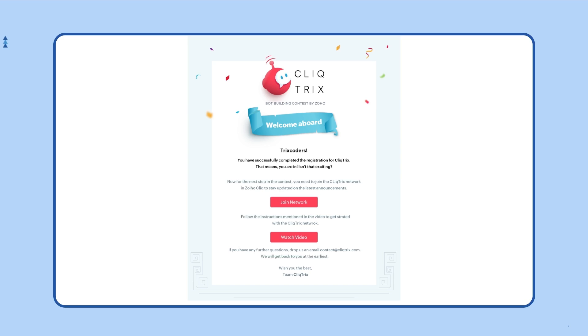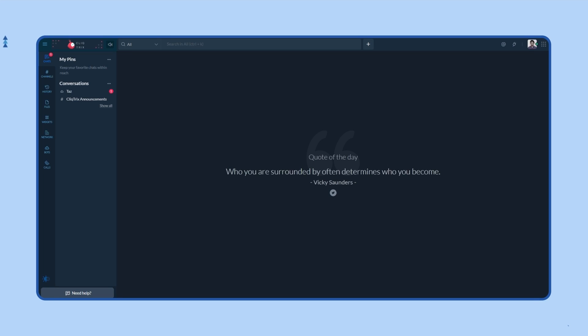Once you click on join, you'll be navigated to the ClickTricks network. This is the view you'll initially have once you join. This network is exclusively created to help you stay updated about the contest.